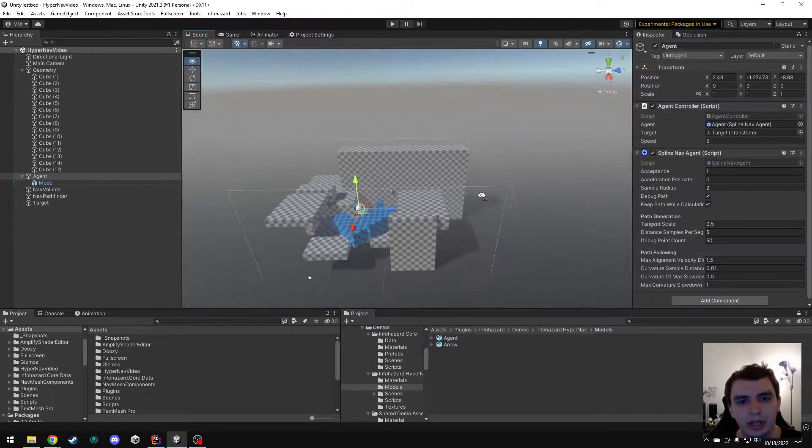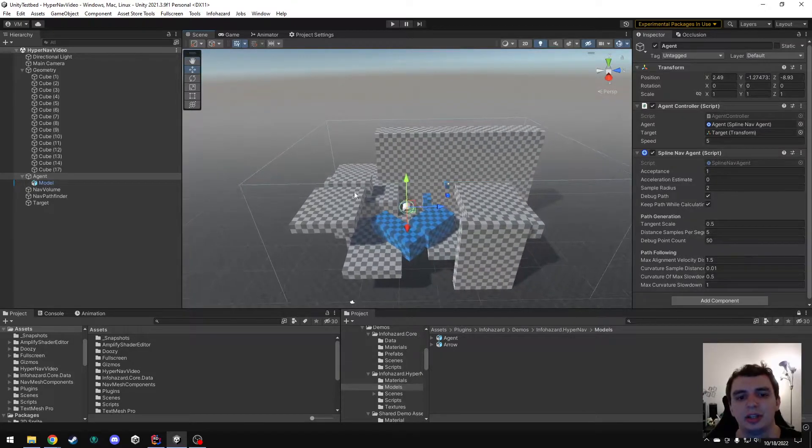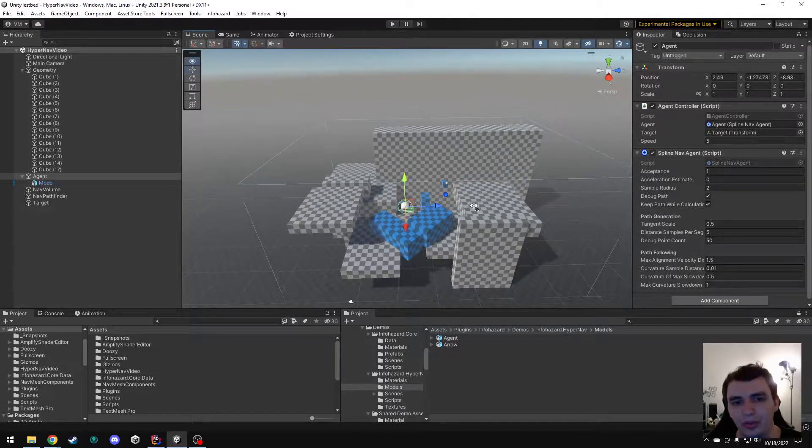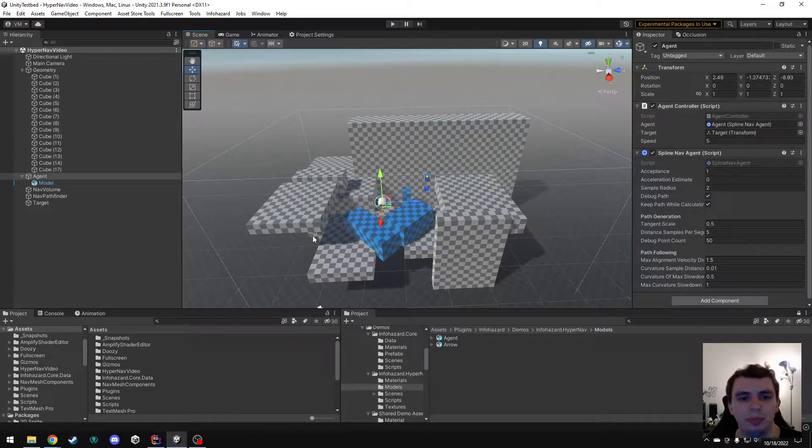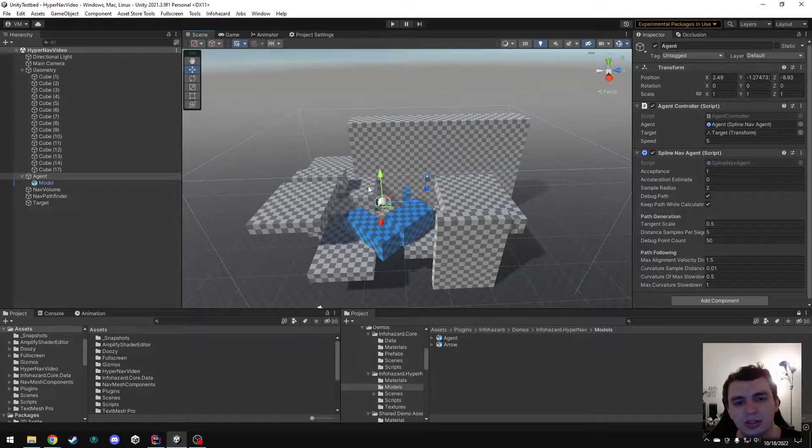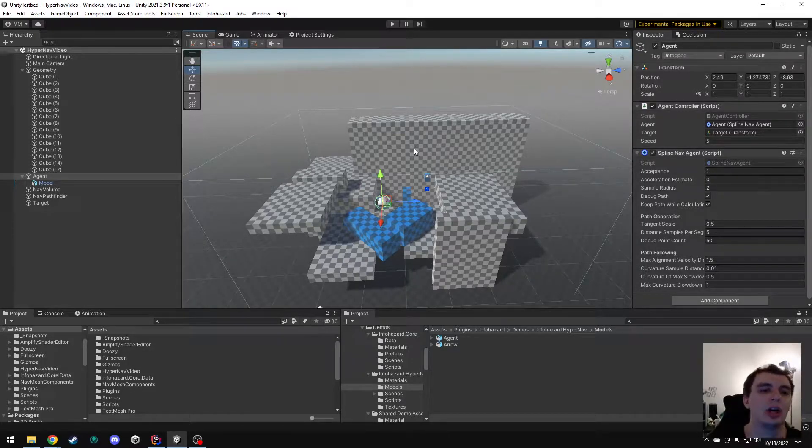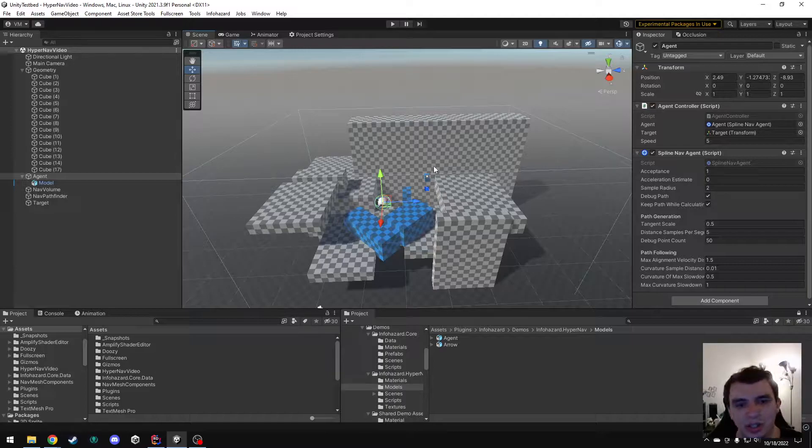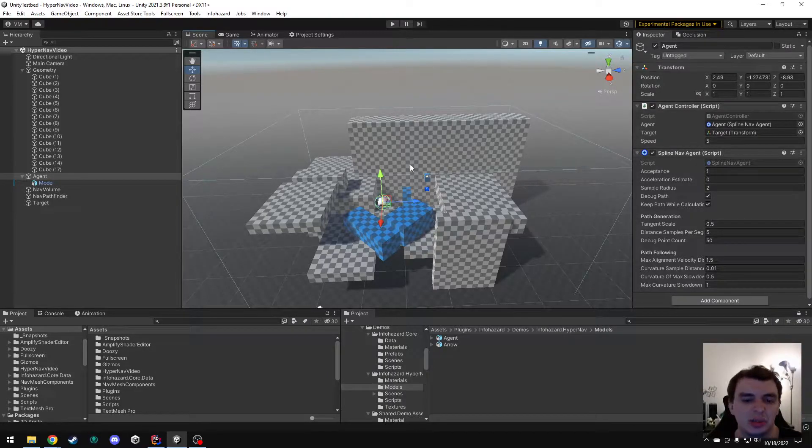So currently I have one big volume that encompasses my entire level, but say if parts of my level were in different scenes and I didn't want to have them all loaded at the same time, or I just wanted to save baking performance in this volume by splitting it into smaller ones.